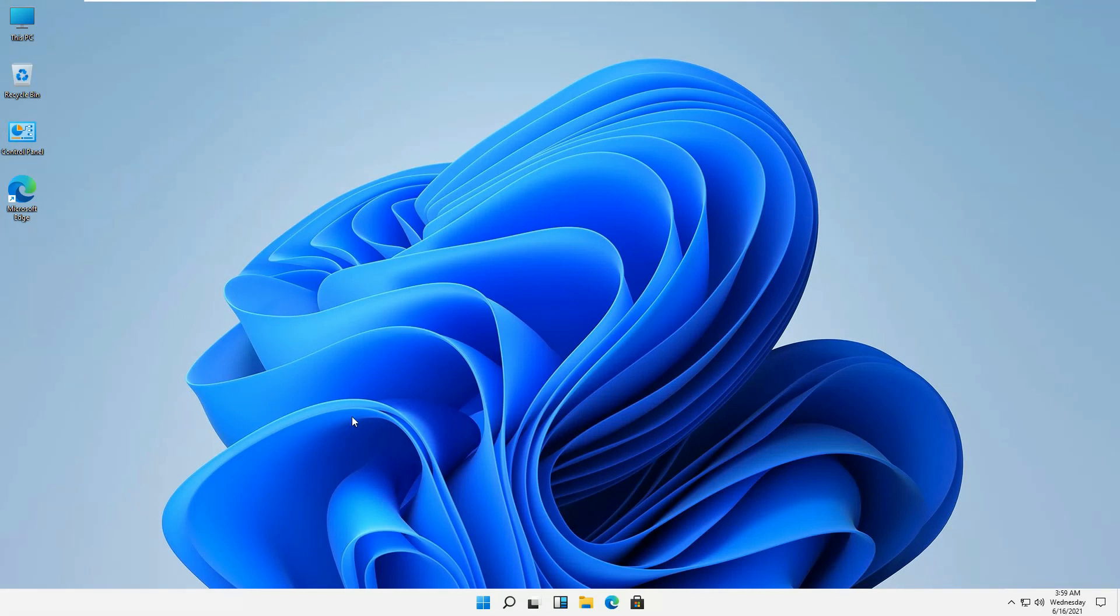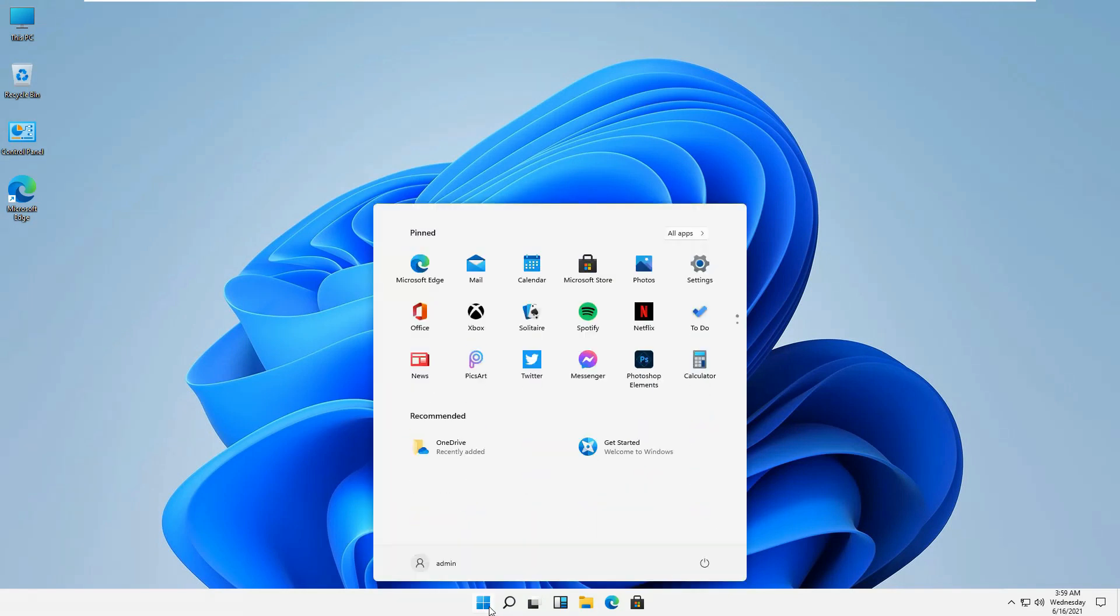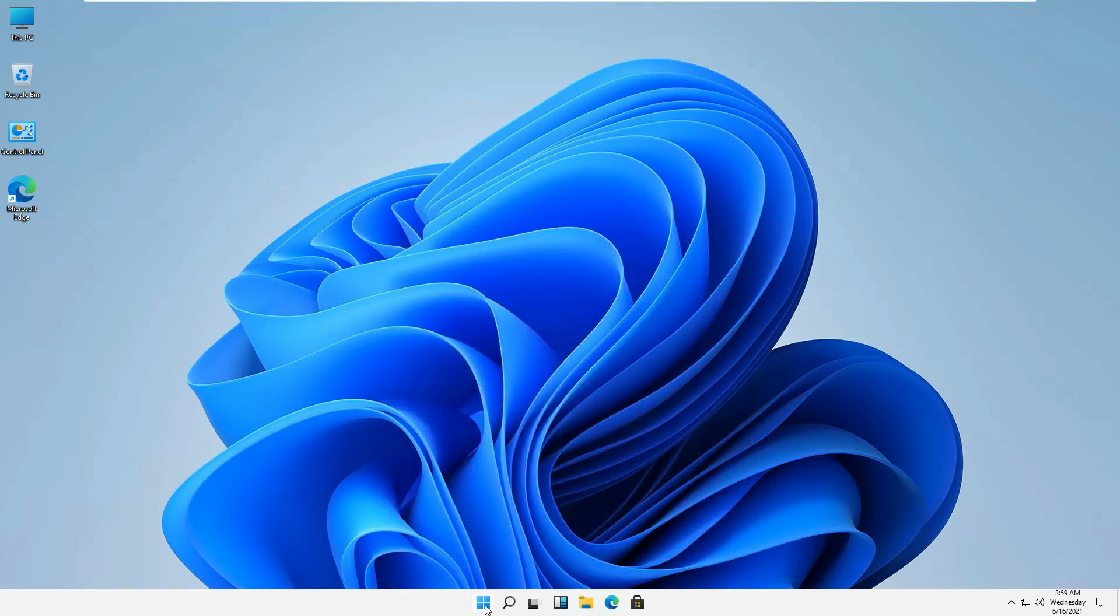The icons have been changed a little bit. They have changed the start menu to the middle of the page. If you click on it, you'll be able to see the different applications which are installed or the shortcuts of the applications.